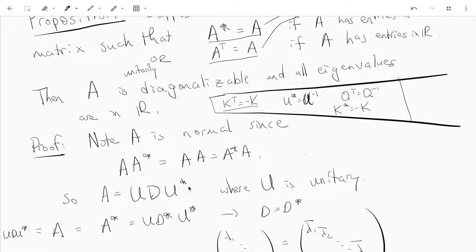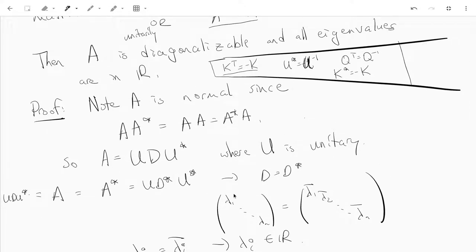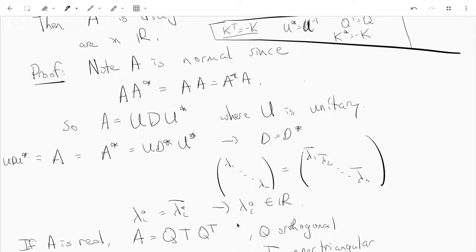We can write A equals UDU star where U is a unitary matrix. Since UDU star equals A equals A star equals UD star U star, canceling U star and U on both sides gives D equals D star. This means the eigenvalues on the diagonal equal their conjugates, so lambda_i equals lambda_i conjugate for all i — meaning all eigenvalues are real.